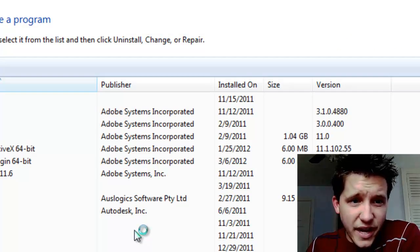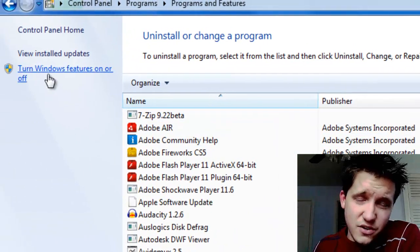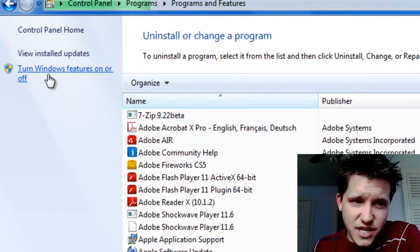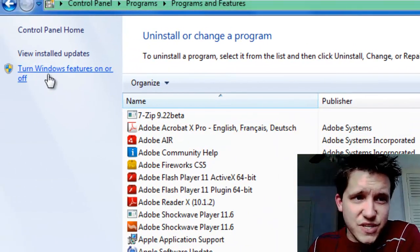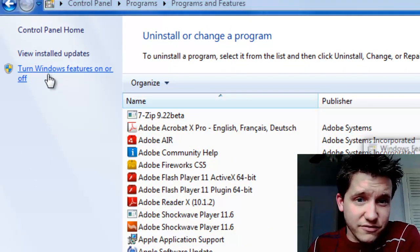and what we have here in the upper left-hand corner, this is a new feature for Windows 7. Choose Turn Windows Features On or Off.